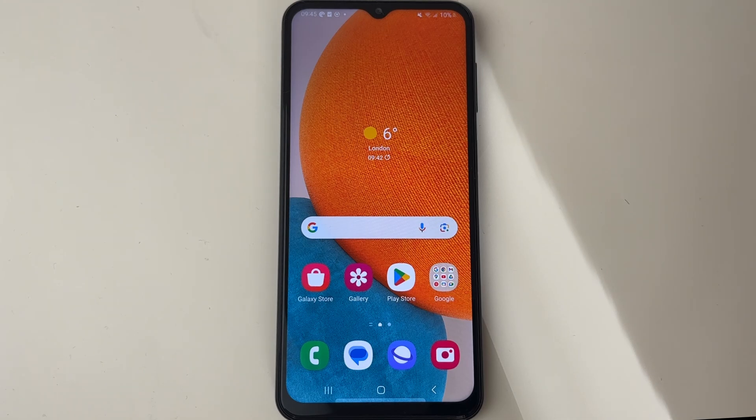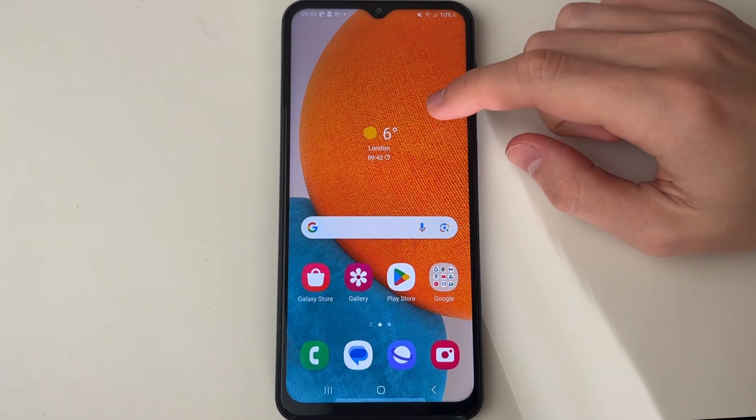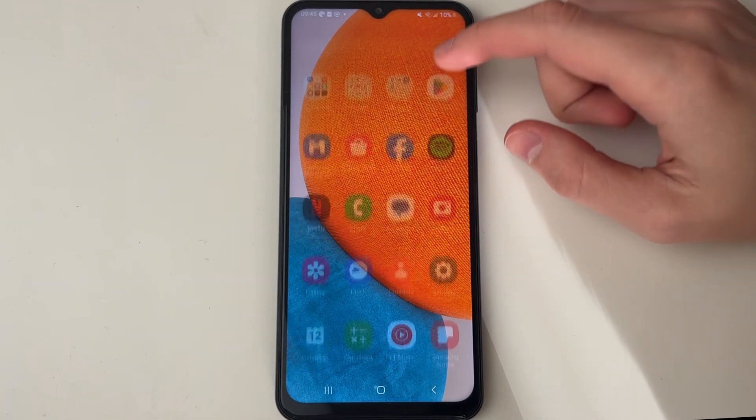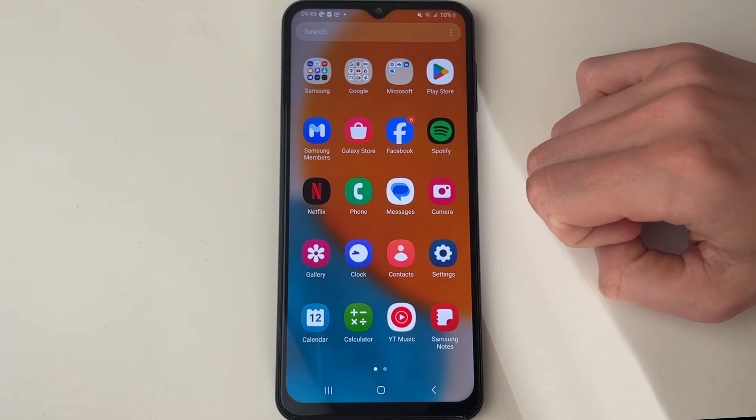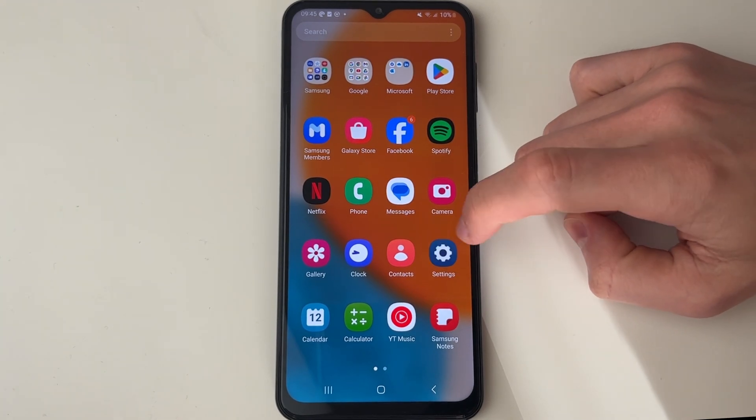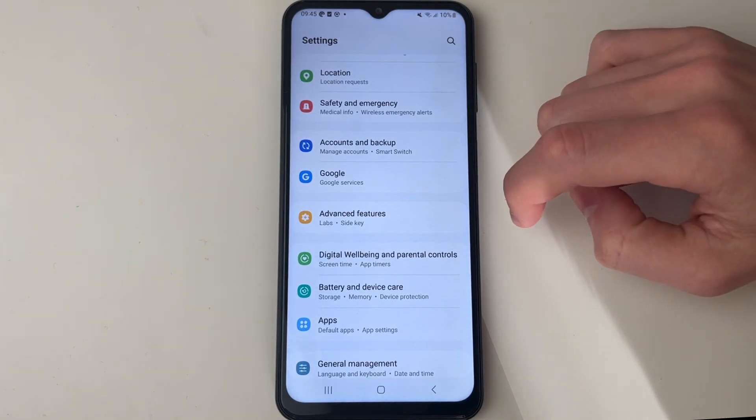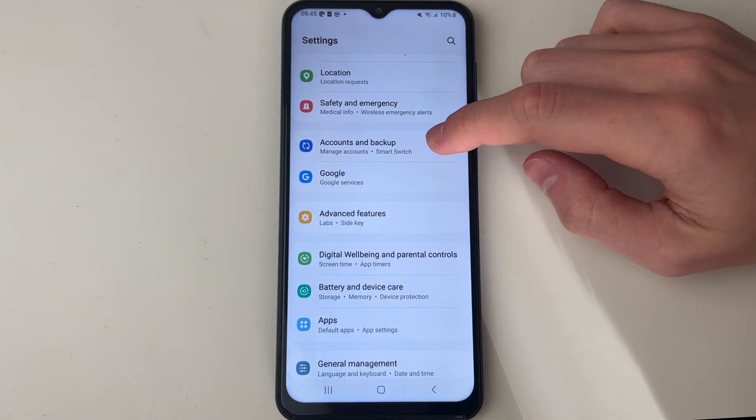First of all, we need to open our settings. To do that you can just drag down on your phone like so and click on settings. Once you open it up, what you want to do is scroll down your settings.